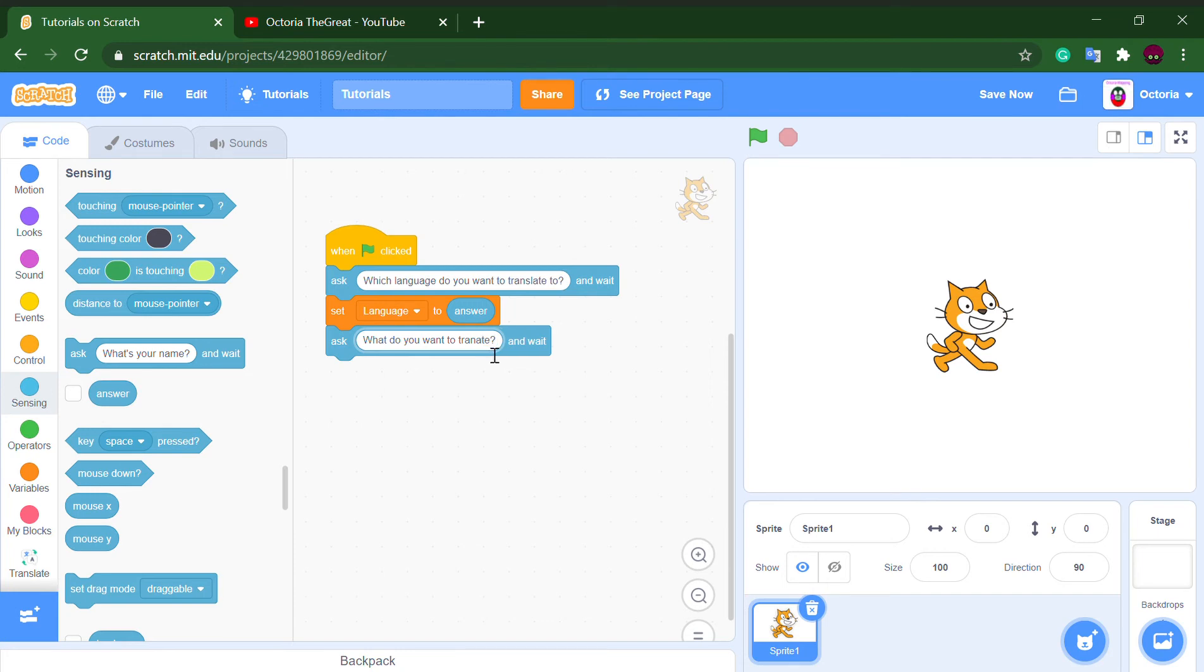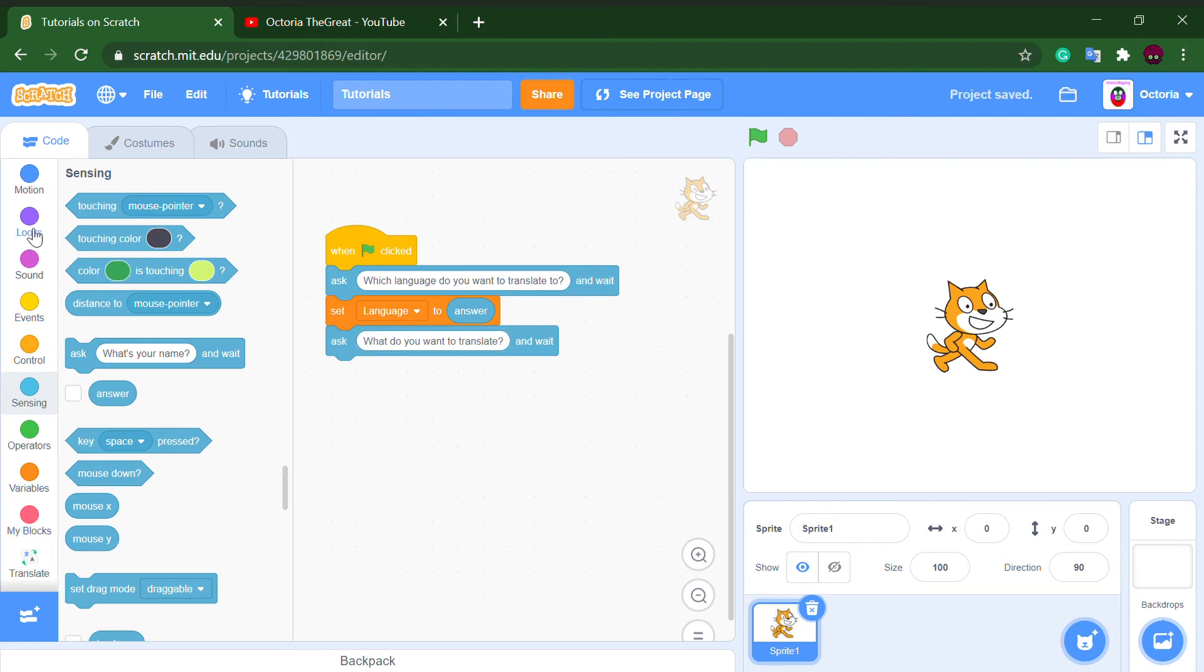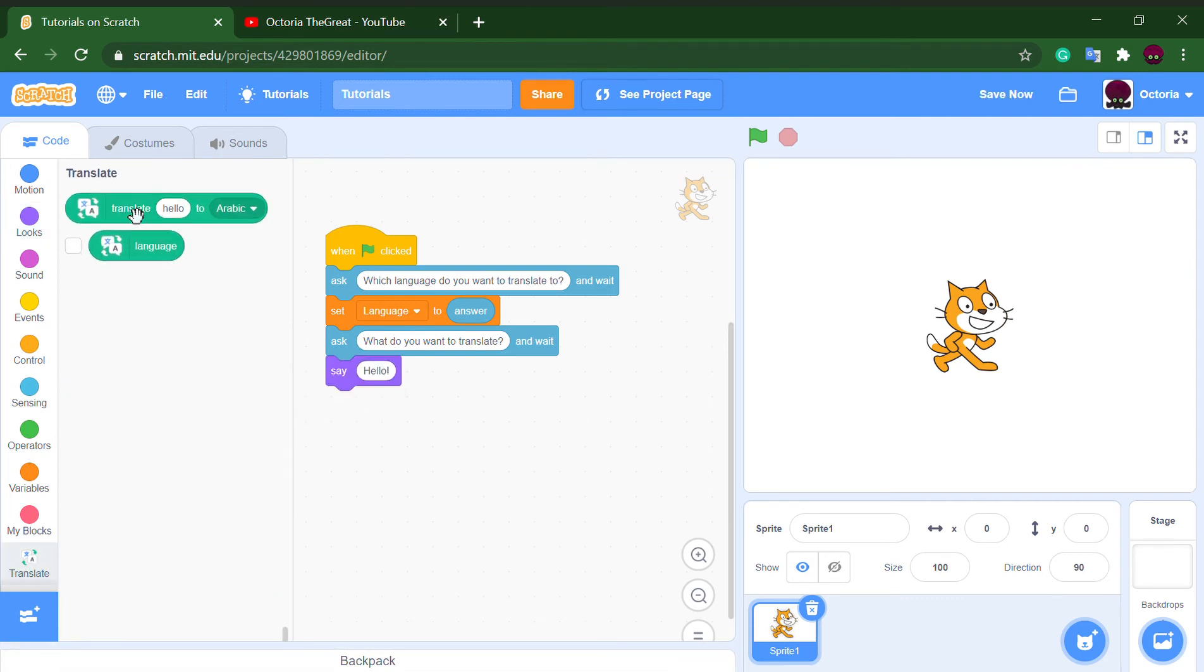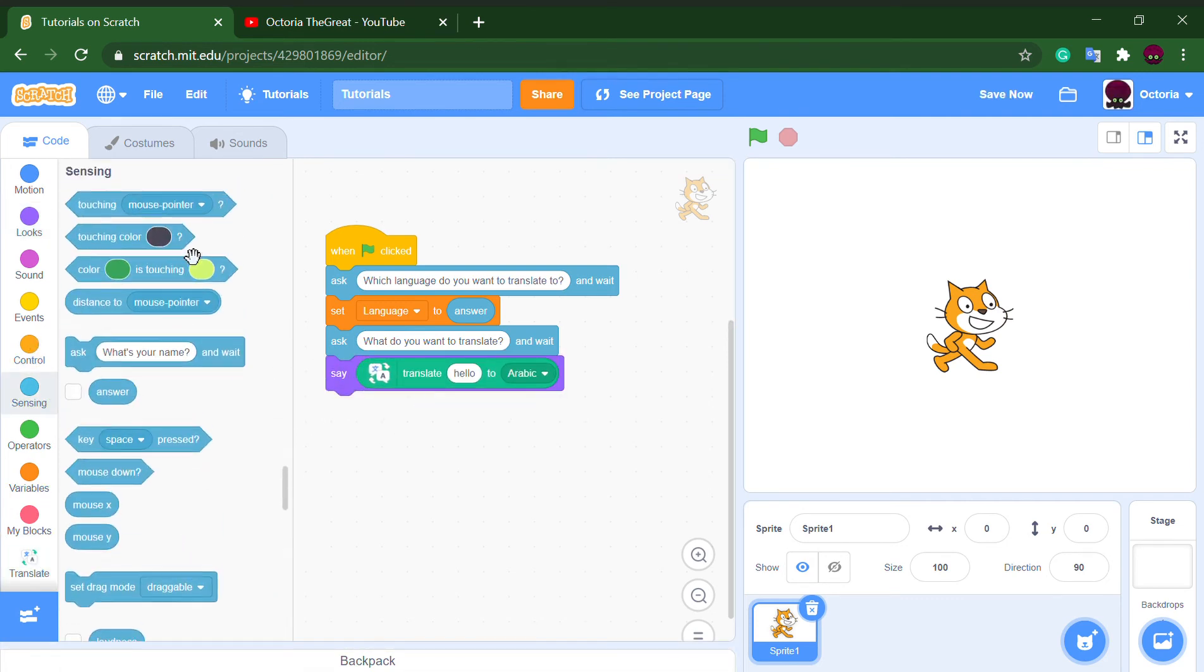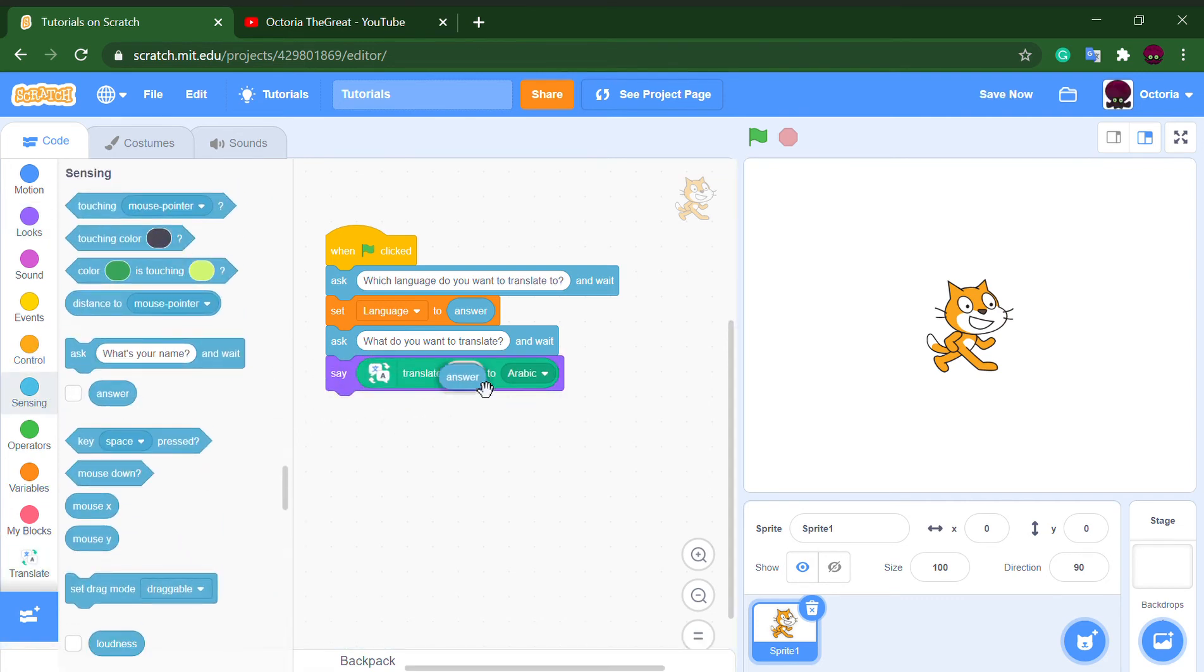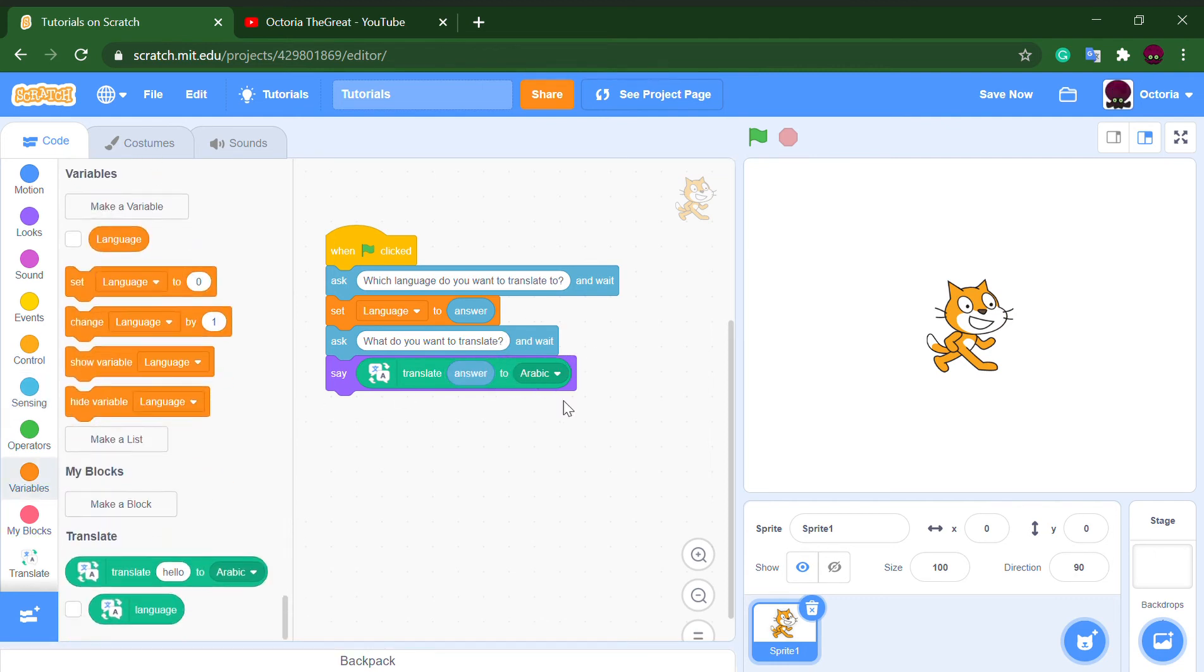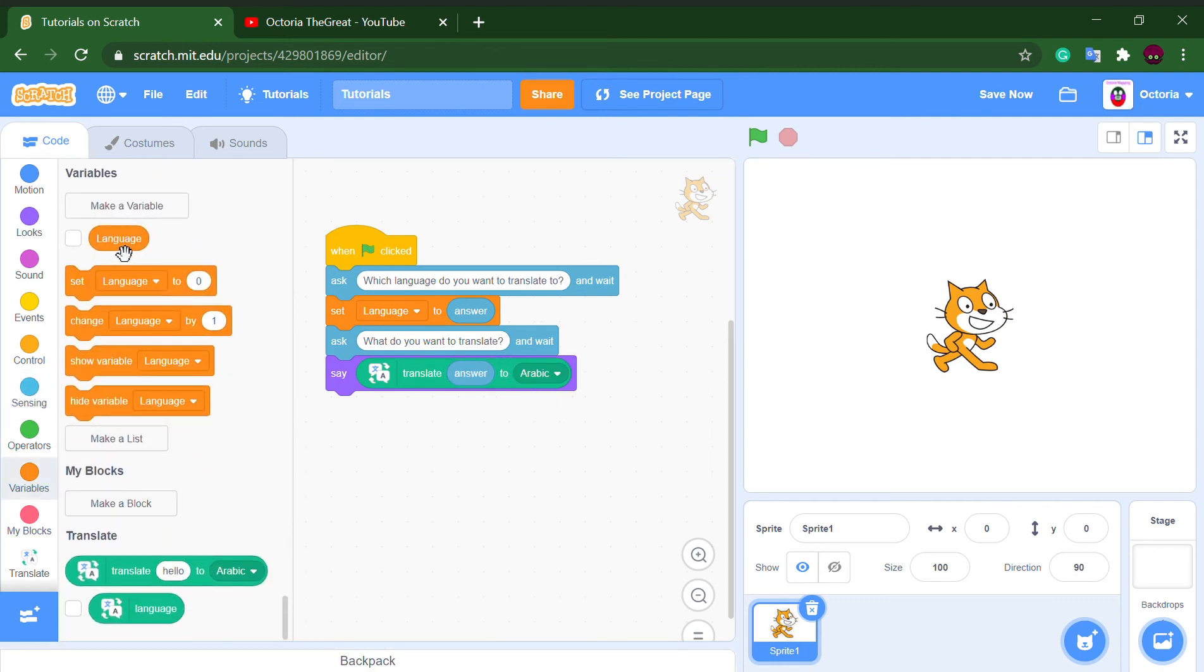After that, we want to put a say block and put a translate block in the say block using answer, because this is the answer for the text to translate into whatever language. Put a language block here.